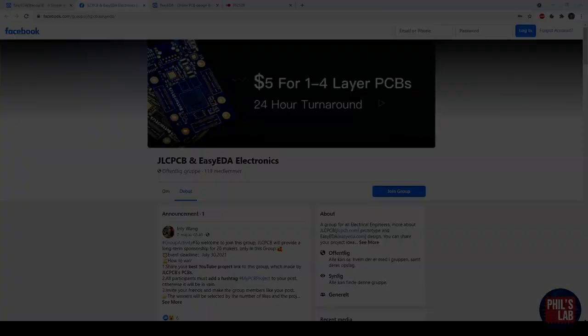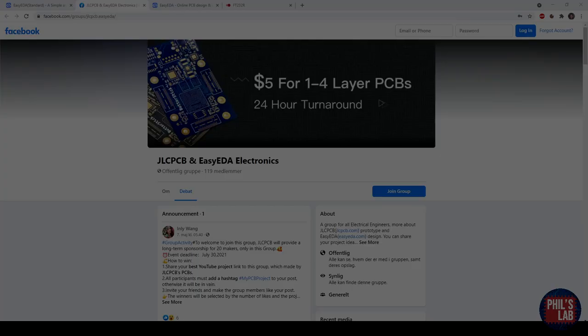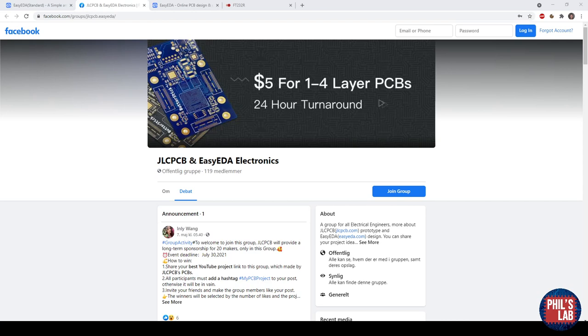Before we get started, there's actually this JLCPCB and EasyEDA electronics user group on Facebook. So if you use JLCPCB and EasyEDA, I'd suggest you join that because there will be projects shared and tips and tricks on how to actually use the software.